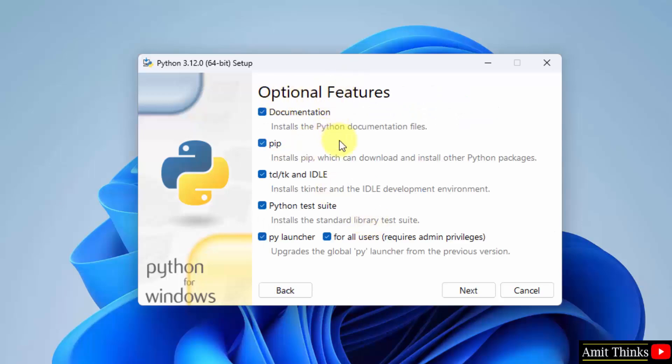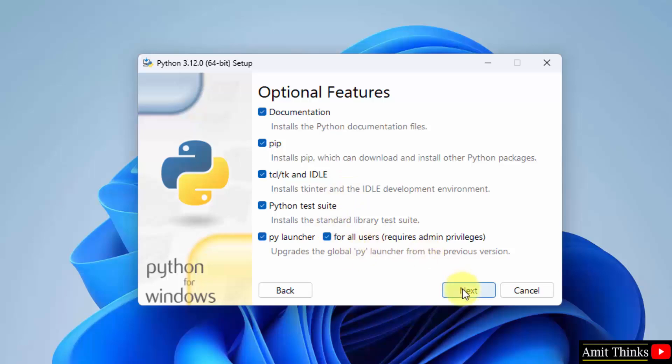This shows what we are installing. It will install pip also. Pip is used to download, install and manage Python packages. It will also install idle. Idle is an IDE to run Python programs. Now, click next.